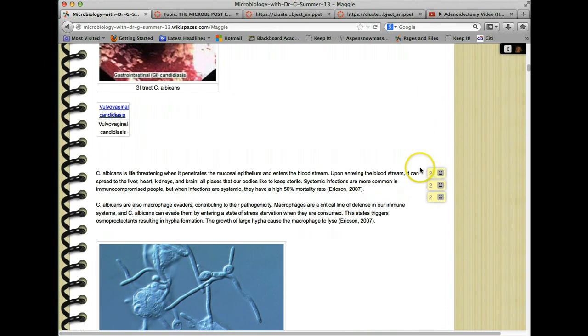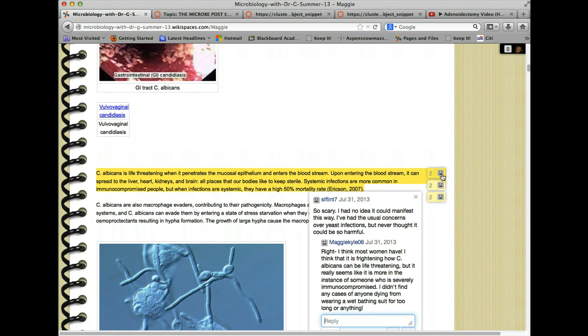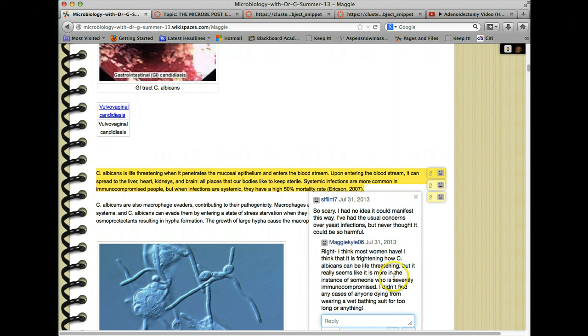And then over here is where we had the student comments. But now we're going to use responses to the discussion to take care of this point. So this is where students would interact about the original post.